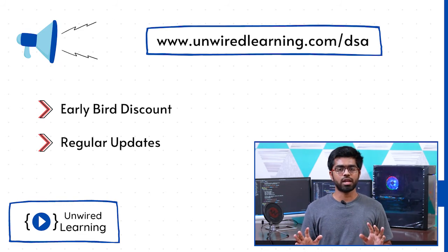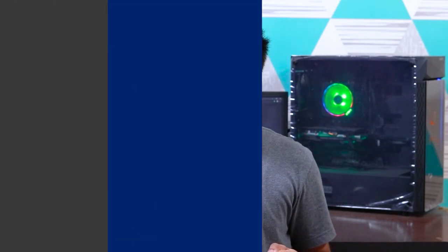I hope you are ready to dive deep with the journey of data structures and algorithm. Enroll into this course now, and I'm really excited to see you inside.